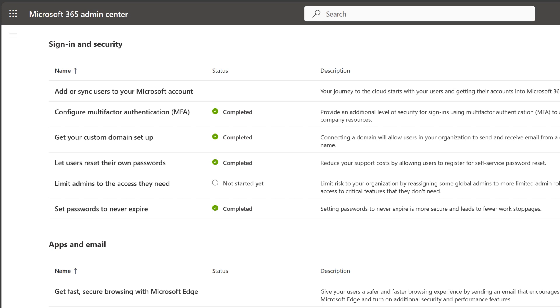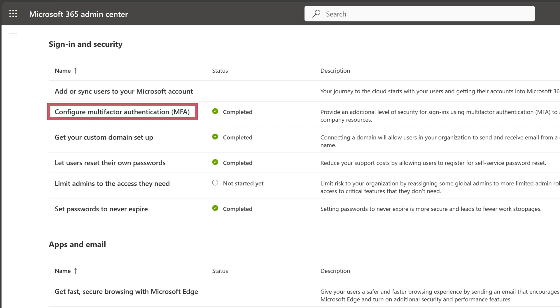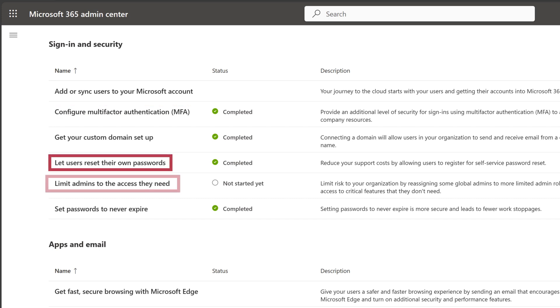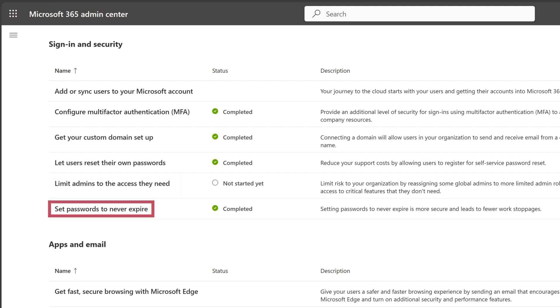Security is key for every business. Multi-factor authentication is on by default to protect you and your employees. And you can review or add more security features as you need them.